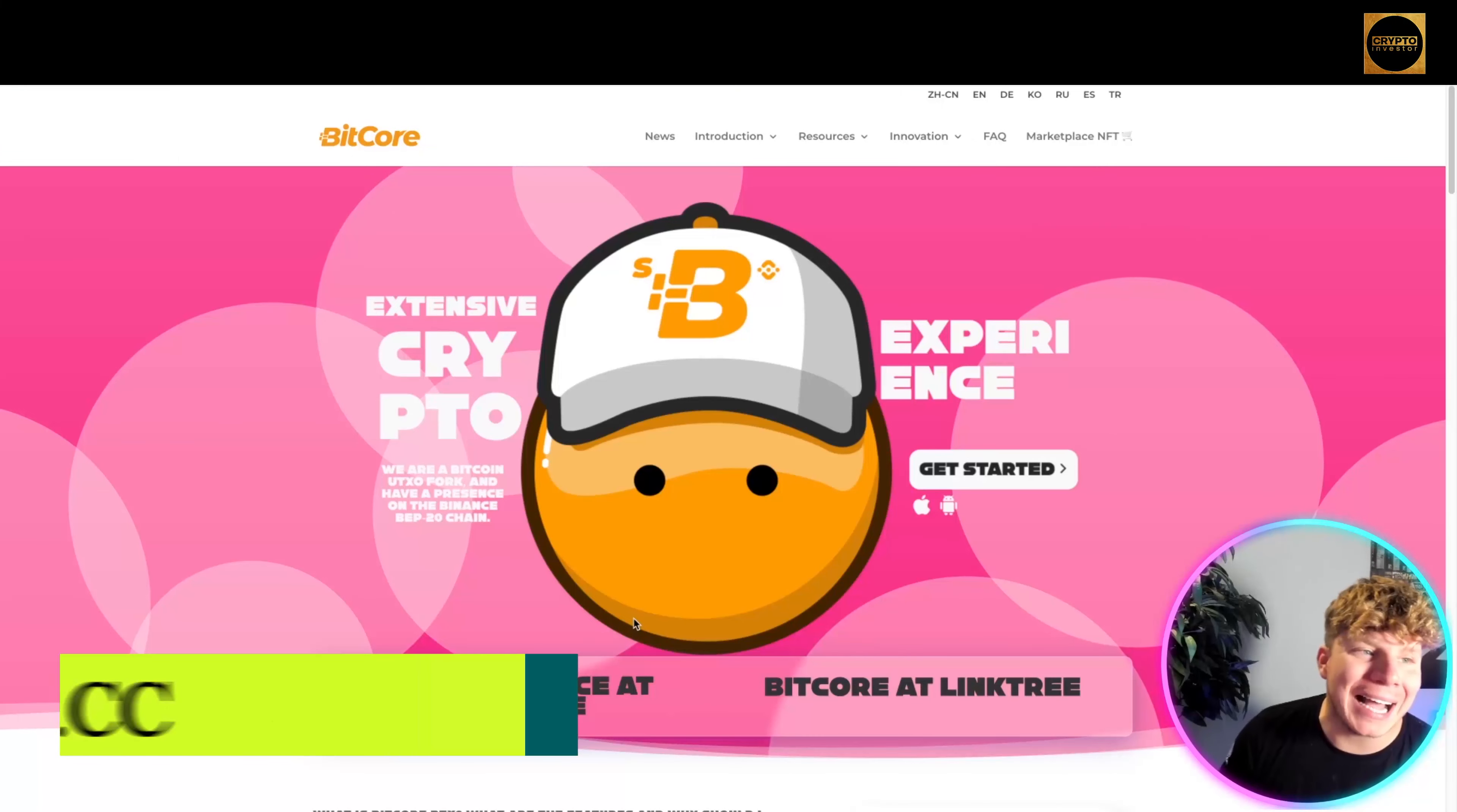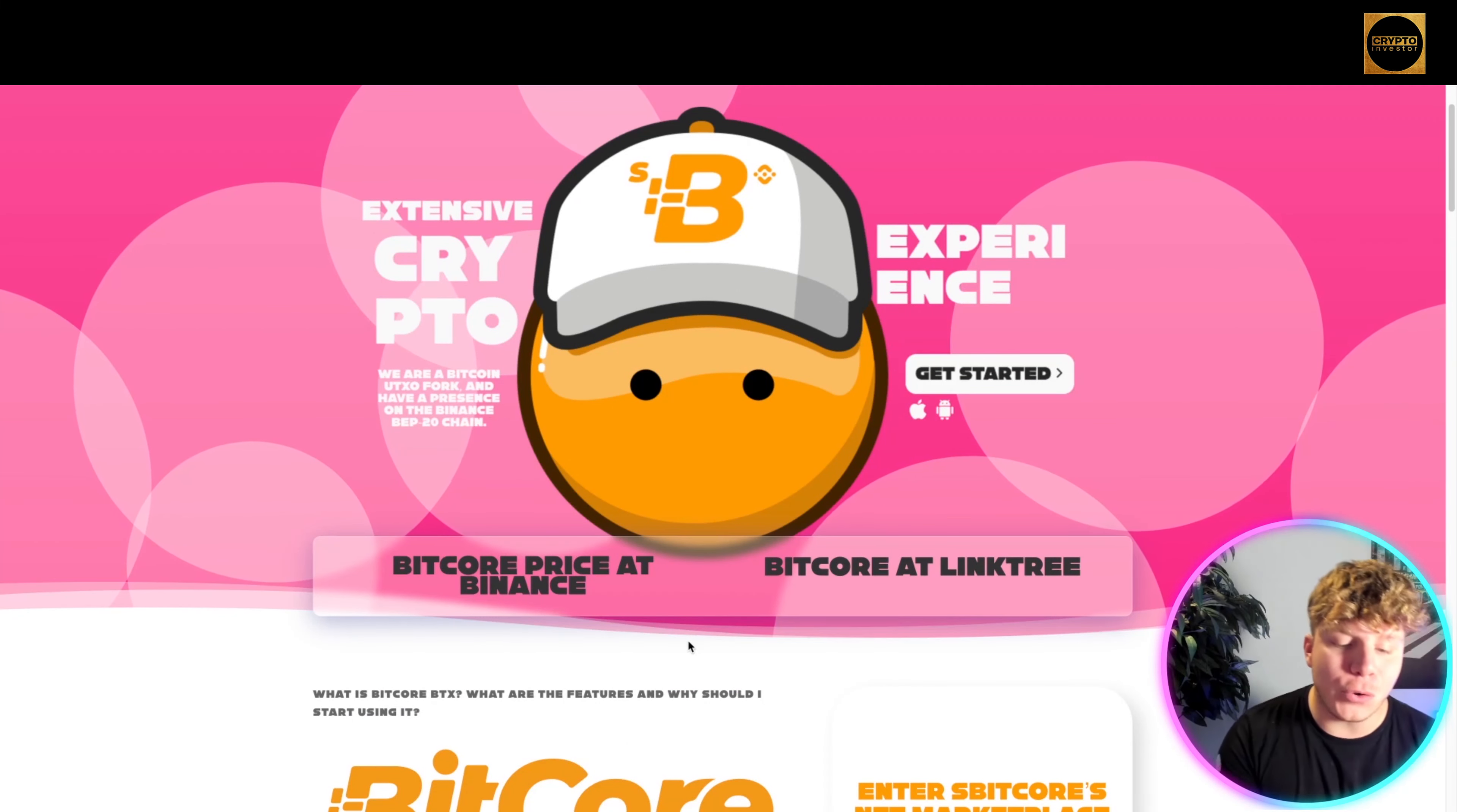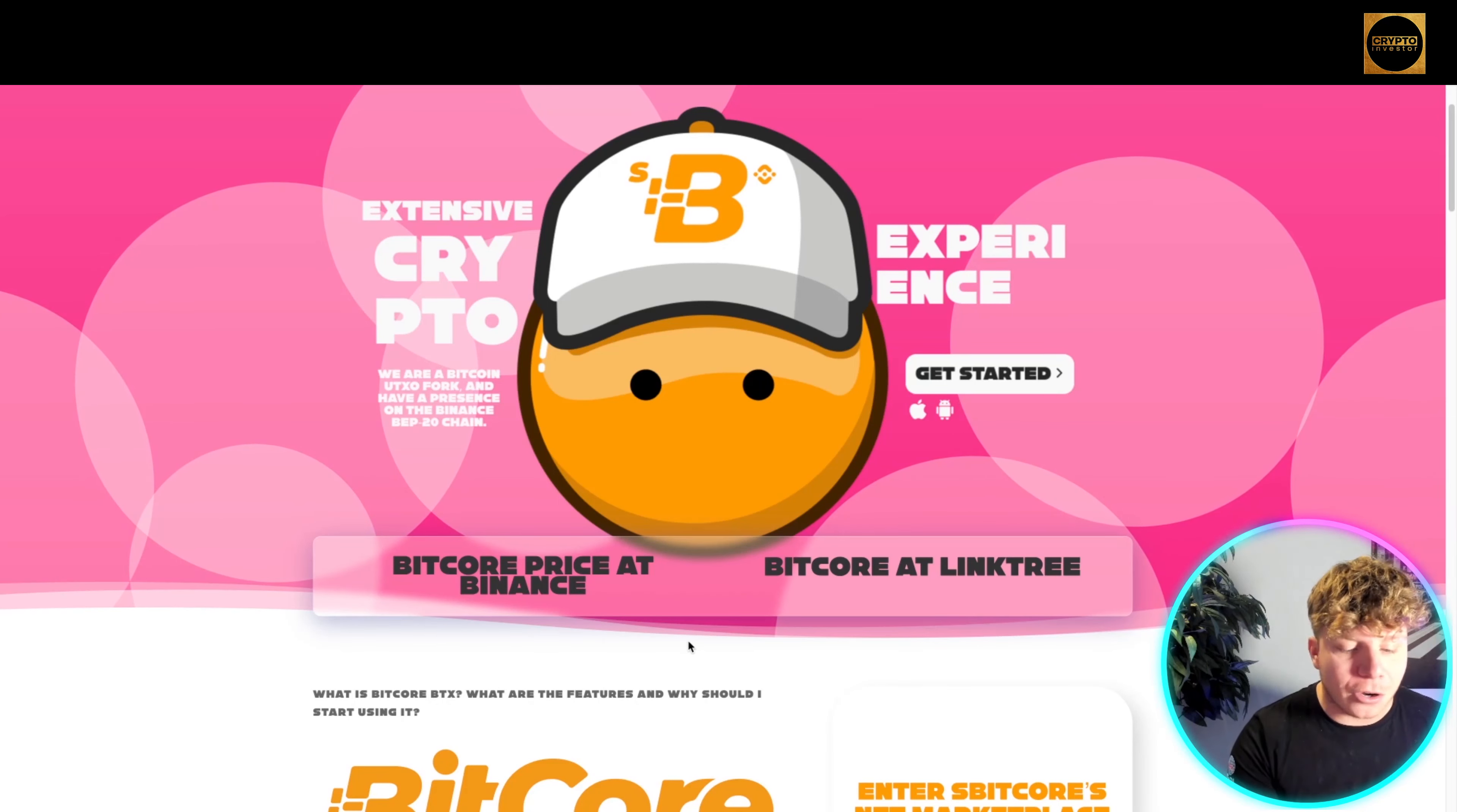First thing I want to talk about is bitcore.cc. This is the Bitcoin network project, a cryptocurrency that is a UTXO fork of Bitcoin. Although you hear about hard forks, many people only know about the hard forks of Bitcoin such as Bitcoin Cash, Bitcoin Gold. In contrast, few people know about Bitcoin hybrid forks.